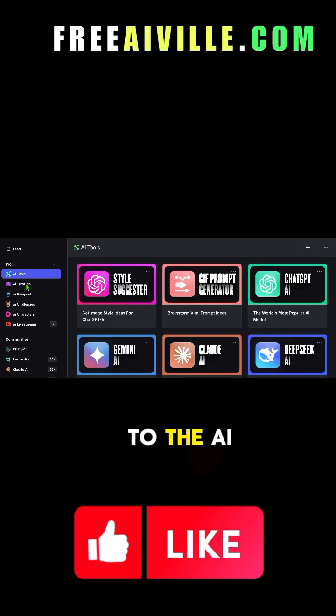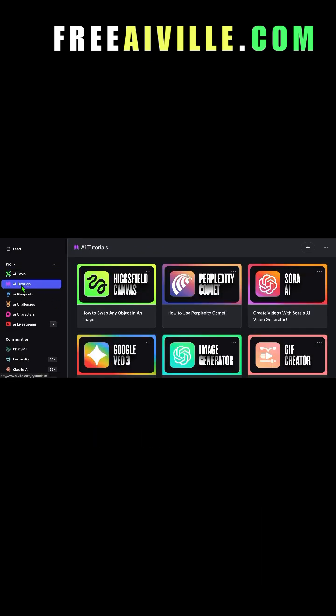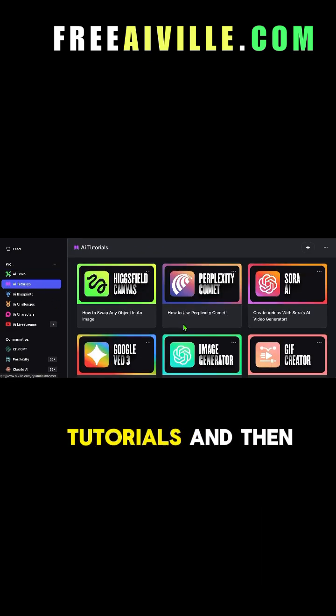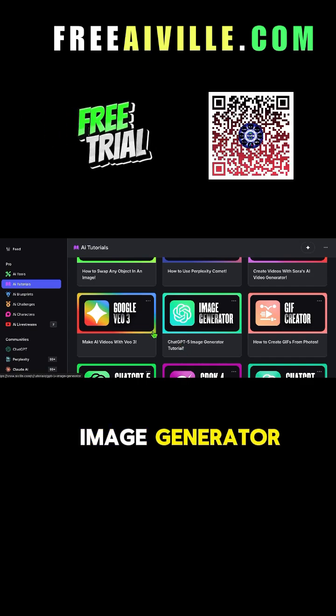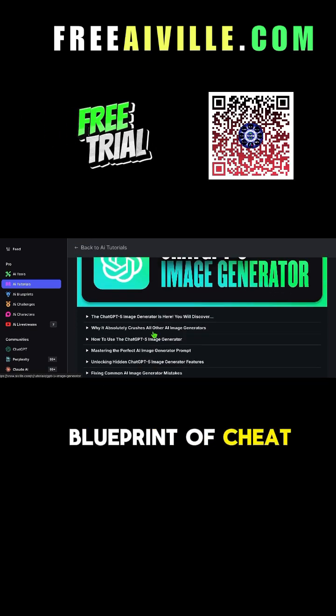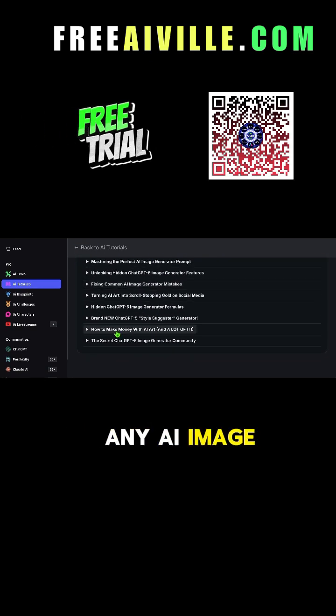Let's head over to the AI tools section in our community. Click on AI tutorials and then image generator. This will give you the entire blueprint of cheat codes you can copy and paste into any AI image generator.